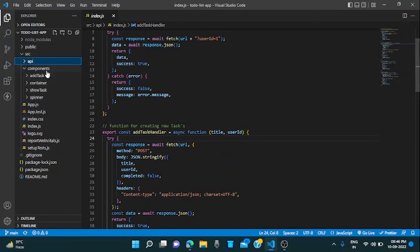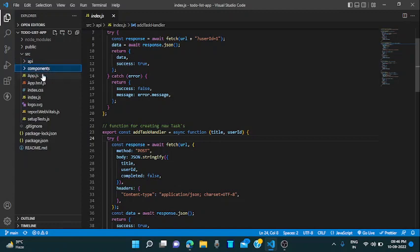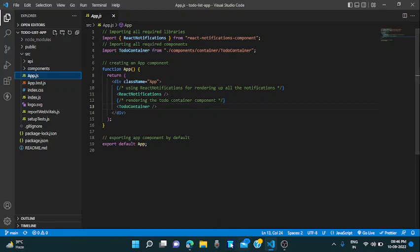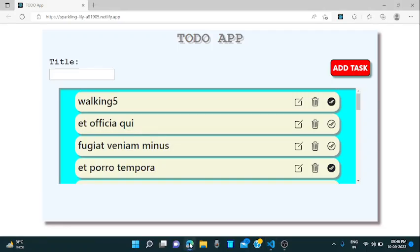All the API's related updates are in this API file. All the components are in the components folder. App.js contains only to-do container and React notifications. If you like my project then please like it and comment it and share it. If you have any suggestion related to this app, you can put it in your comments. I will like to hear your updates. Thank you.